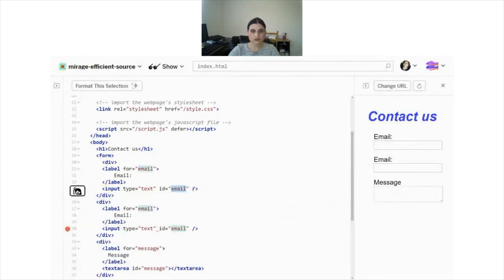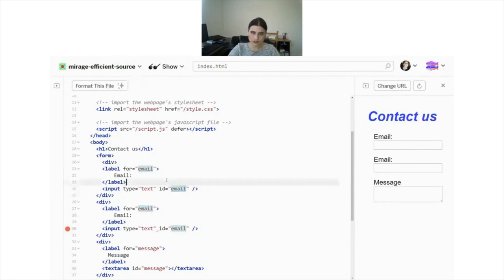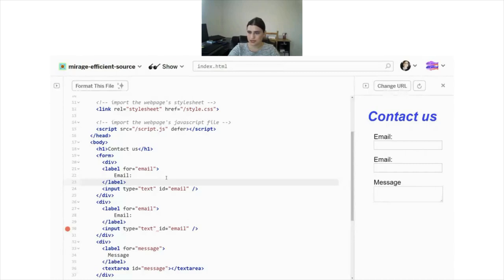Your IDs must be unique. If your IDs are not unique, a lot of web accessibility automatic testing tools will flag it because screen readers rely on IDs a lot to jump between elements and headings.